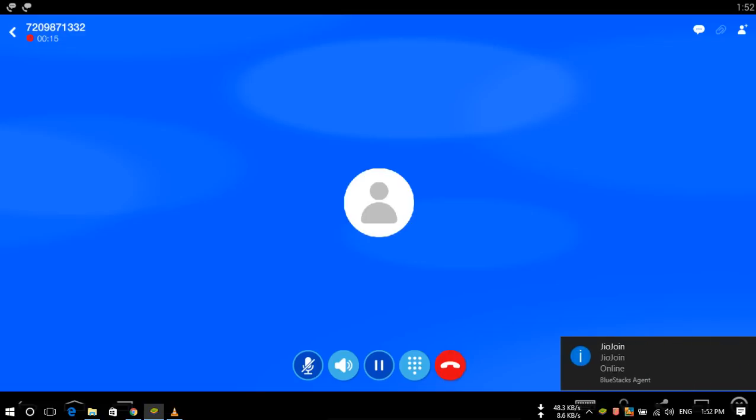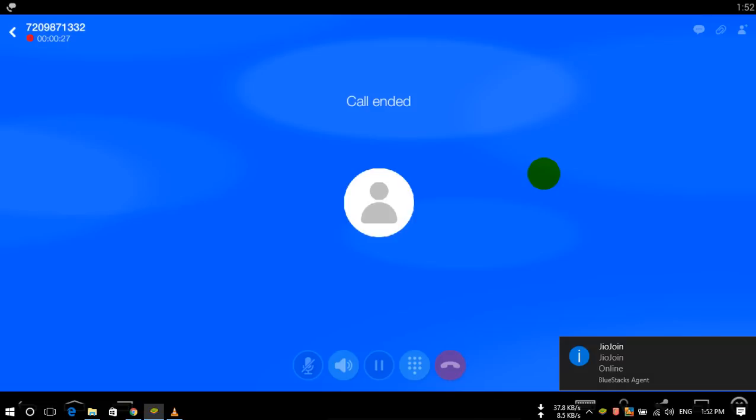Hello. Hello. See, the voice is also coming and going. In this way you can make calls from laptop from your JioFi device.